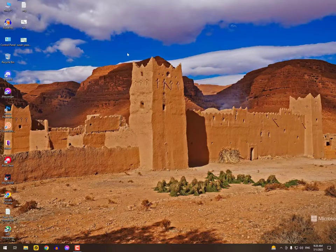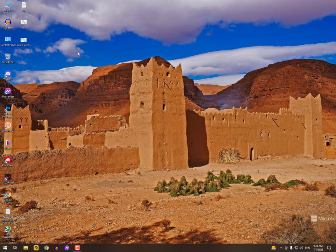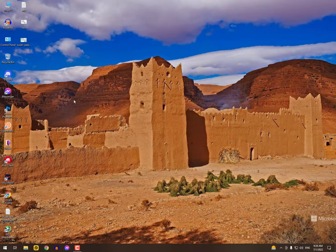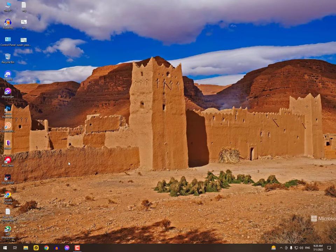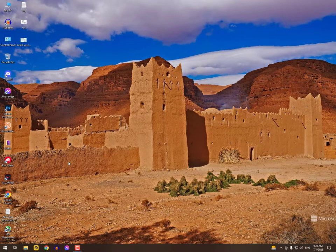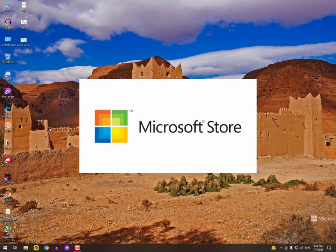So here you are looking for the wallpaper. There's an application that actually changes the wallpaper automatically with high quality, and also you can save those wallpapers in your PC.